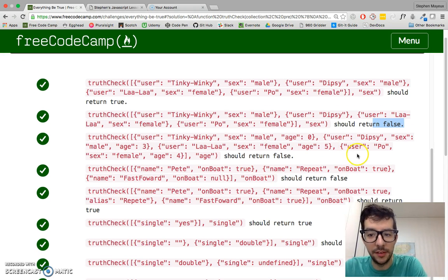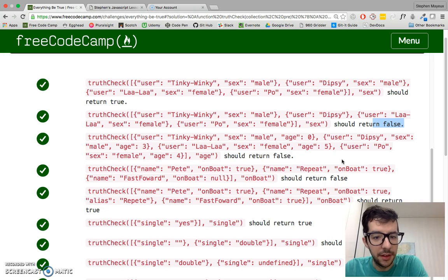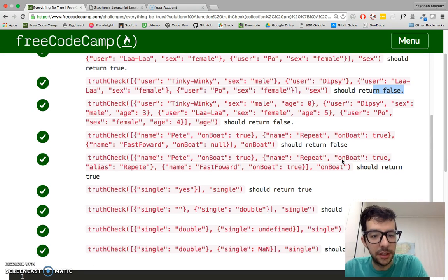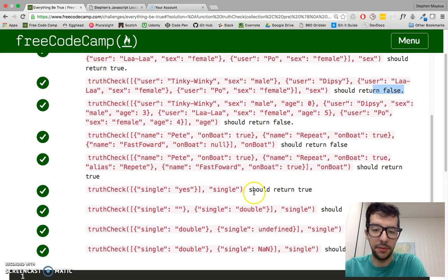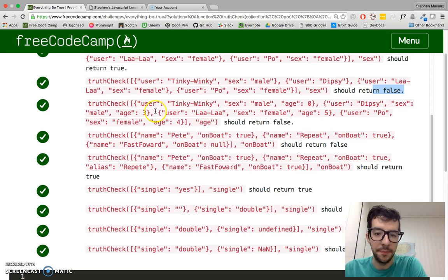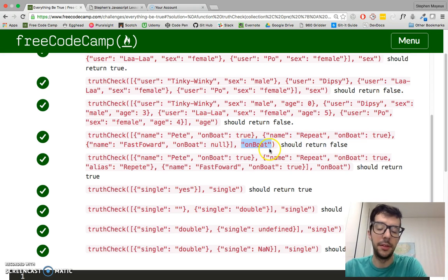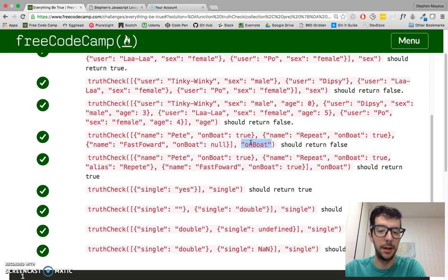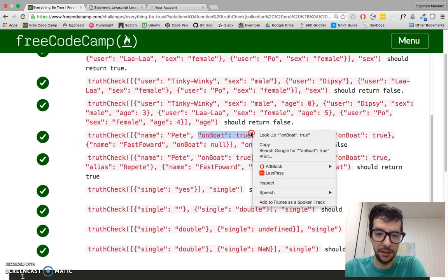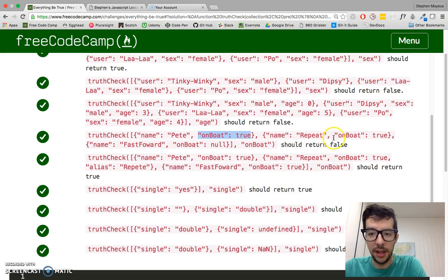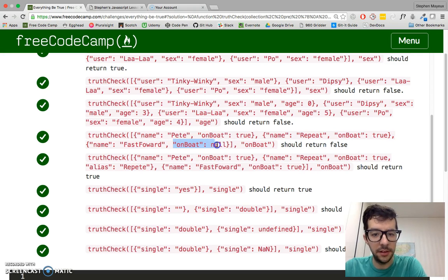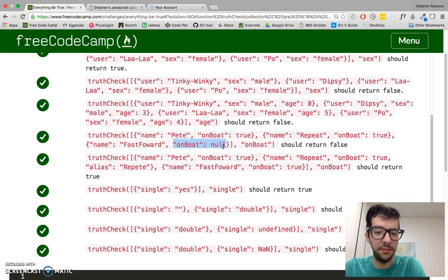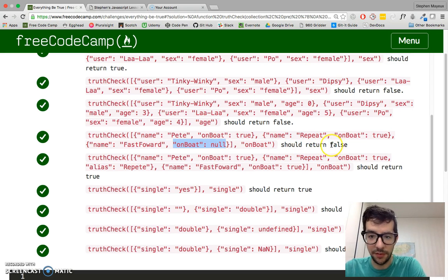Let's see, is there another example? There's a couple tricky examples in here. Here's another good example, something to think about. So in this example, we're searching and making sure that all the objects have the onBoat property. So for the first object, we have it. There it is. And here it is again. And here, we have the property, but its value is null.